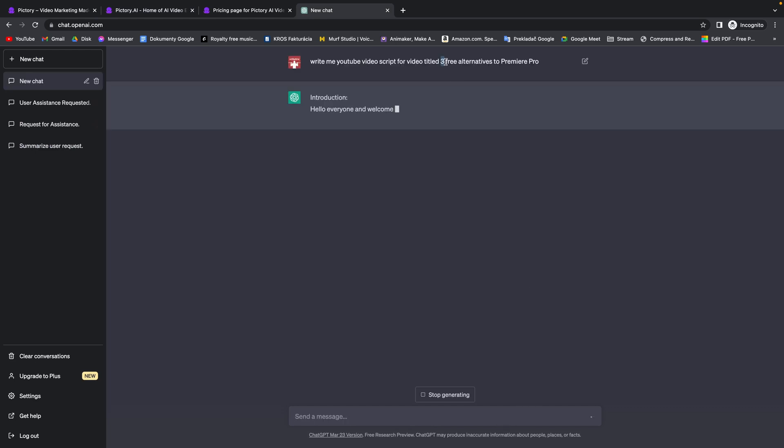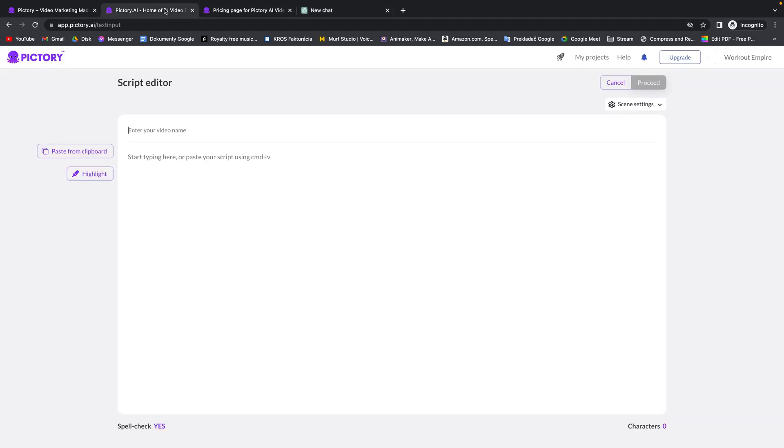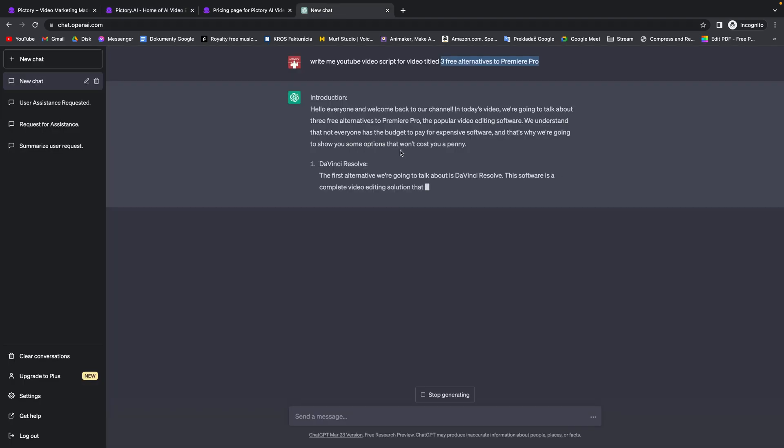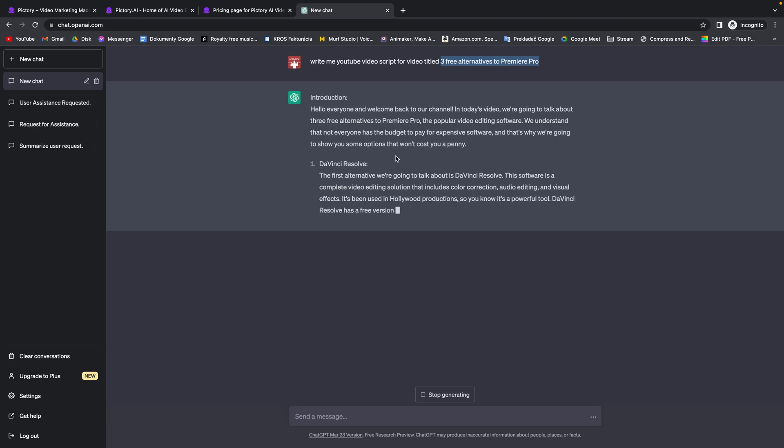Then you copy this title and paste title of the video right here. Command V and here you have to paste the script. Wait while ChatGPT will do the scripting and then copy it.